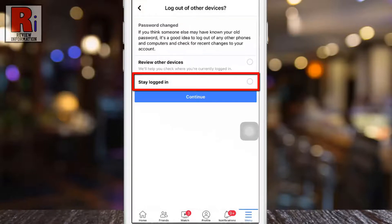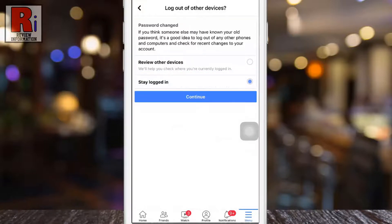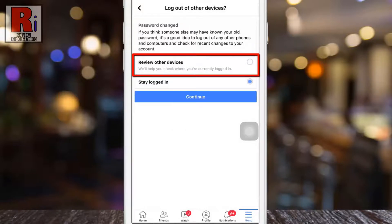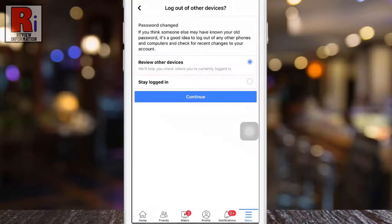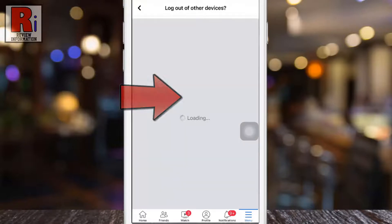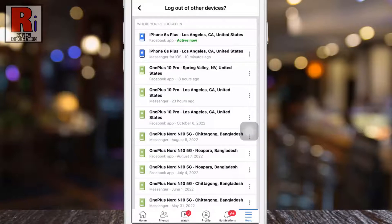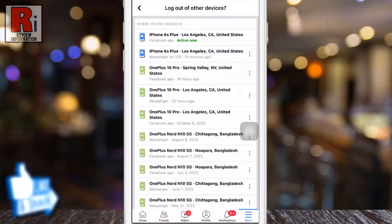You can also review other devices where you are currently logged in. Tap Continue and you will see a list of devices where you are currently logged in.